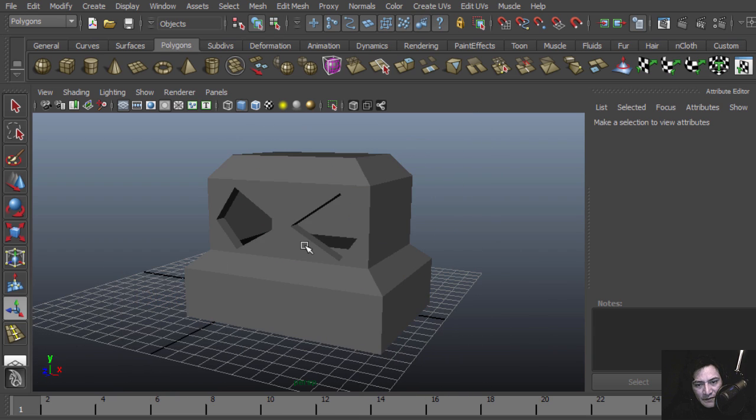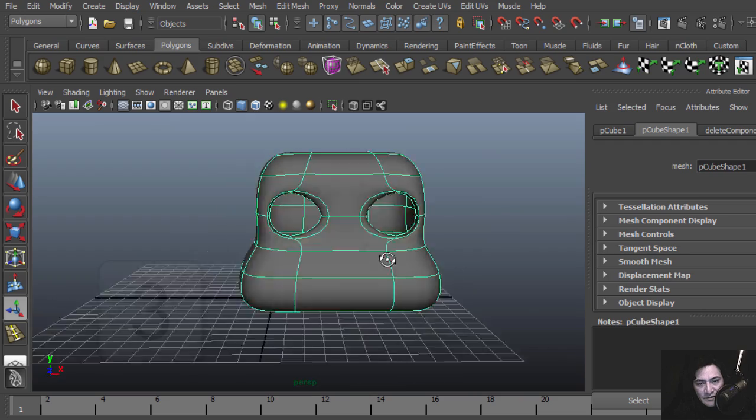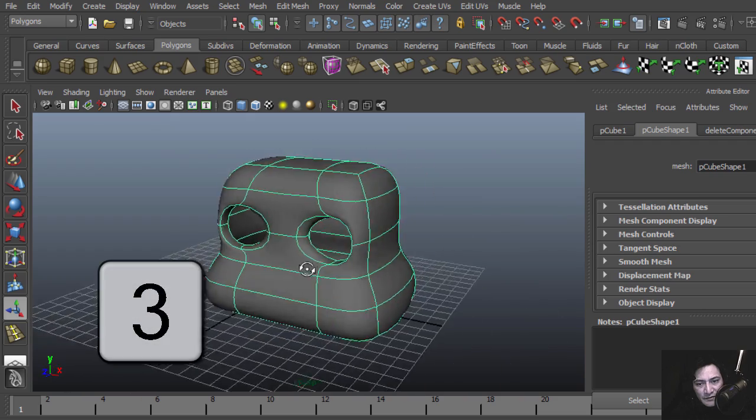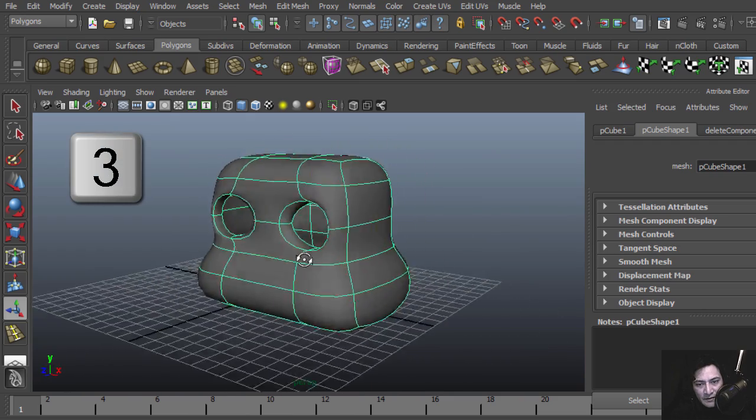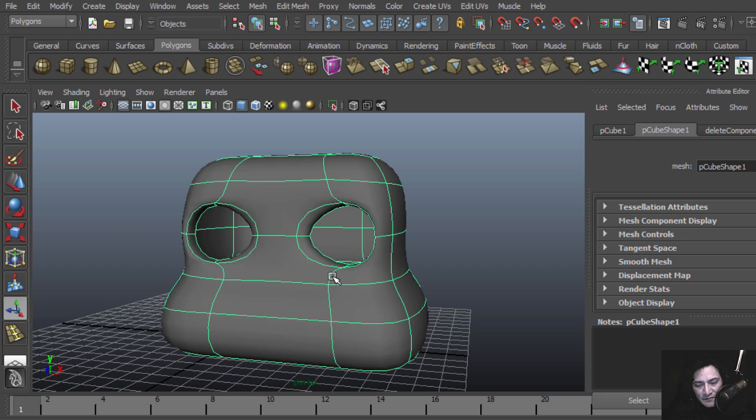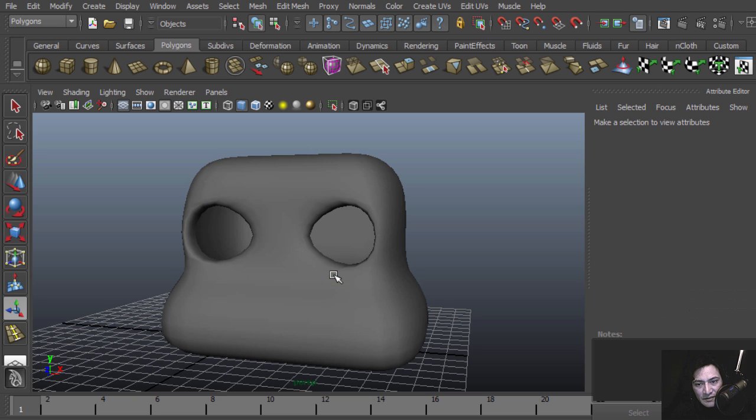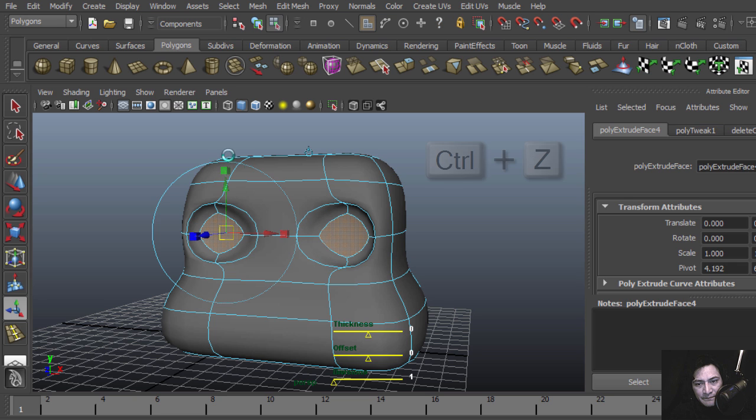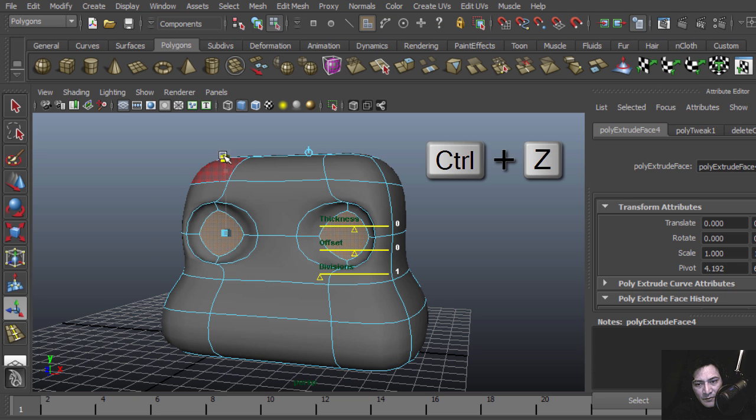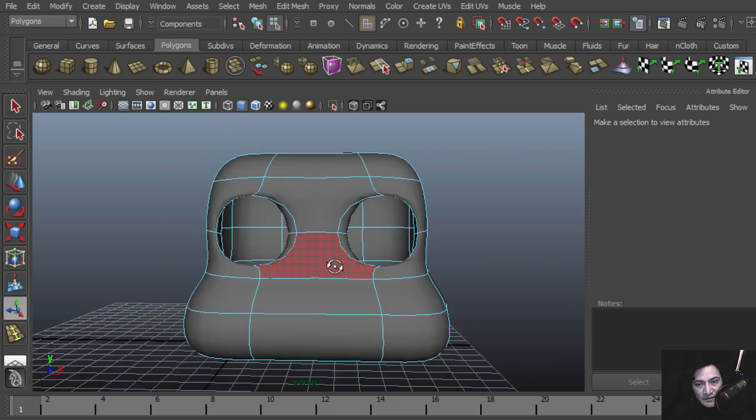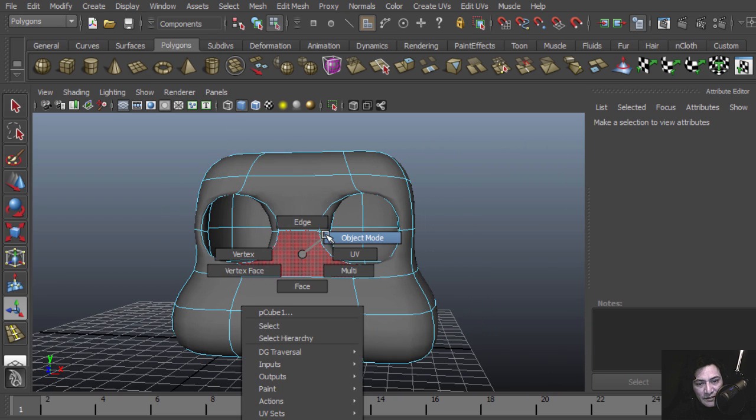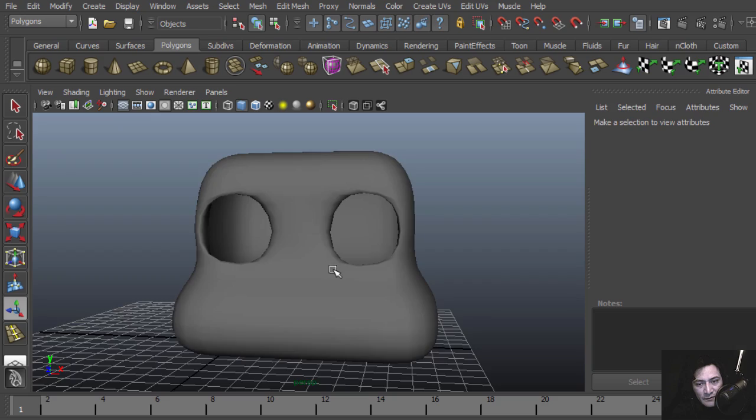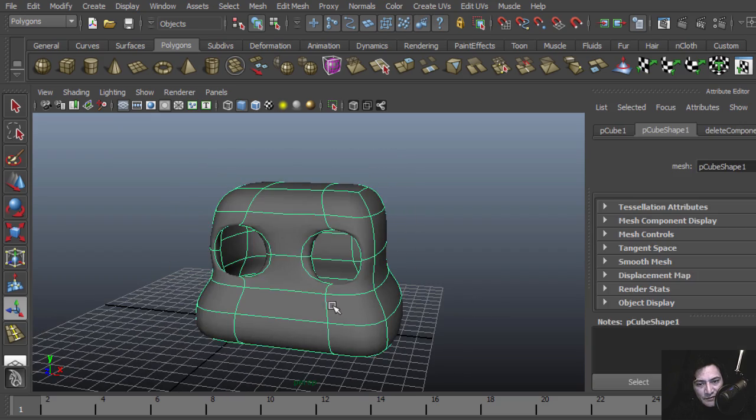If you press 3 you can see the preview for if this was smooth. I think we should bring this a little higher. Delete that, and that looks more like already like an animatronic sort of thing.